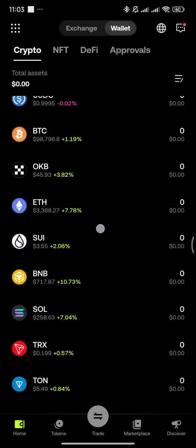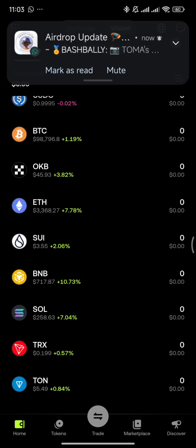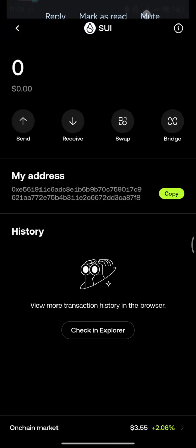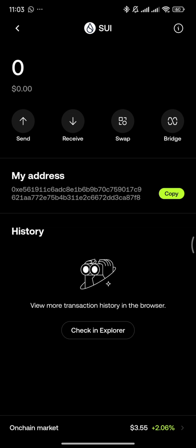These are compatible chains. SUI address is different from Ethereum address. You cannot send Ethereum to SUI because there is a difference between the two addresses. There is a difference between the two.